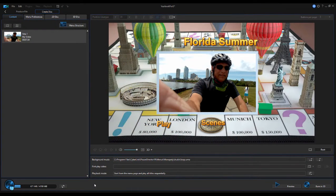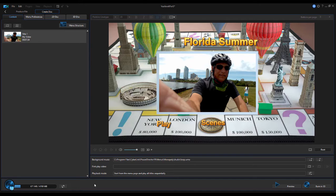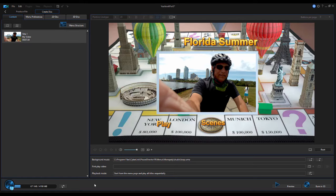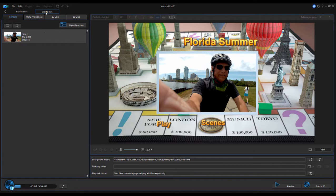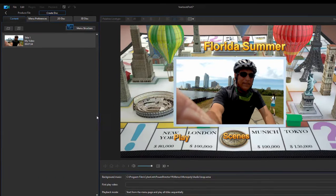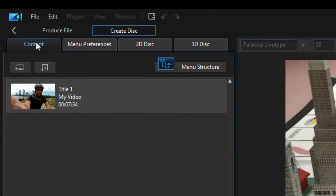In part one of this two-part tutorial on creating DVD and Blu-ray menu structures in PowerDirector, we added scene markers or chapter markers to our timeline. Then we moved into the Produce workspace and clicked on Create Disk, where here in part two we're going to actually author the disk or create a menu structure for the disk.